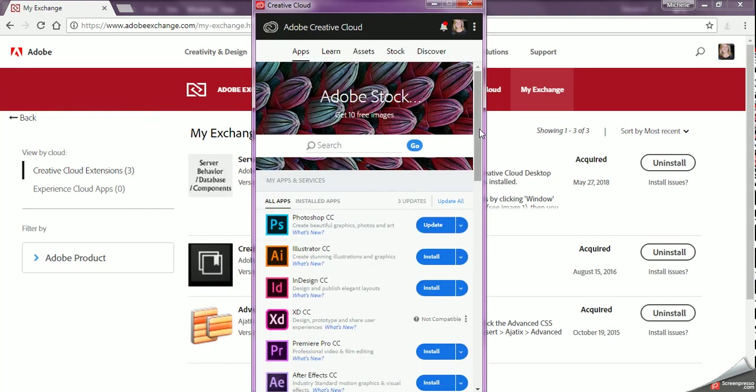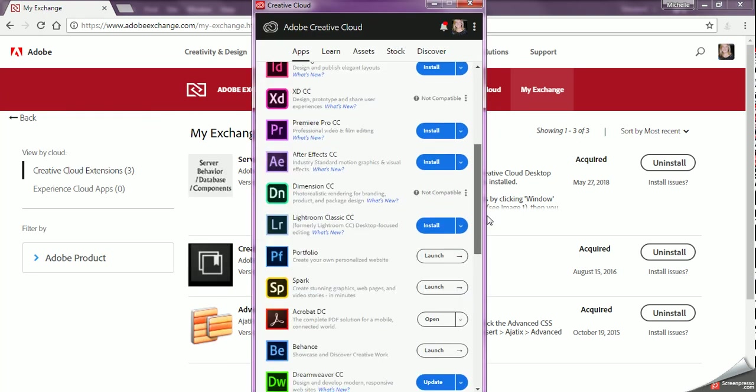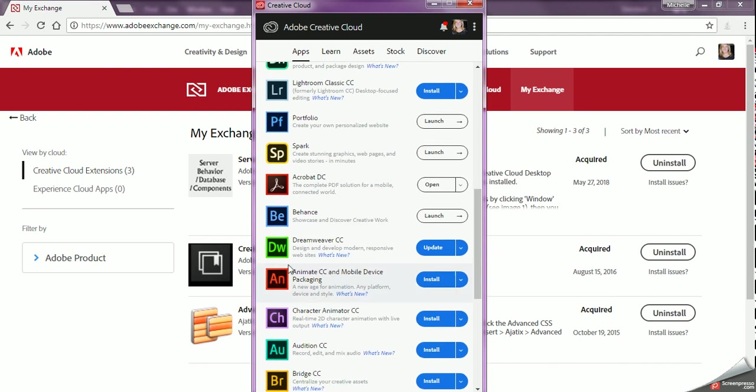and I need to scroll down to my Dreamweaver and I need to update it. Once that's done, you need to